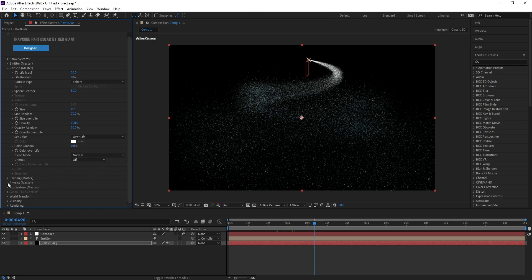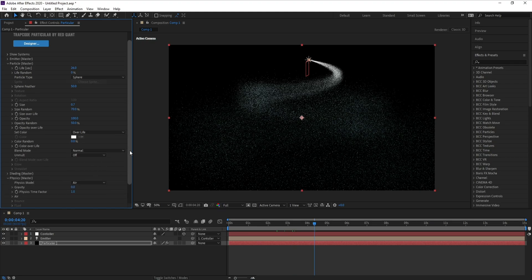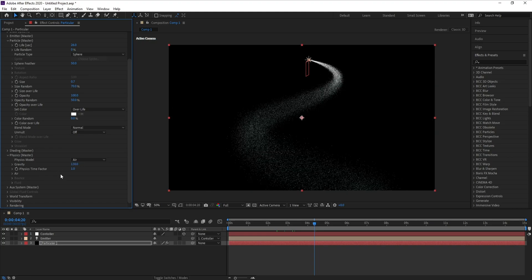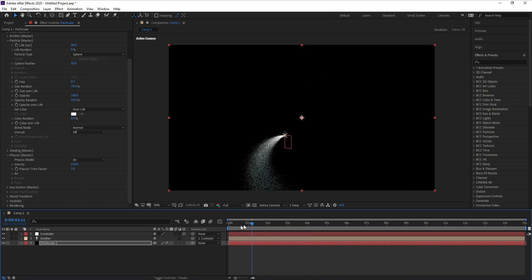I'll go to Physics and set Gravity to 130. Also Physics Time Factor I'll change to 2.